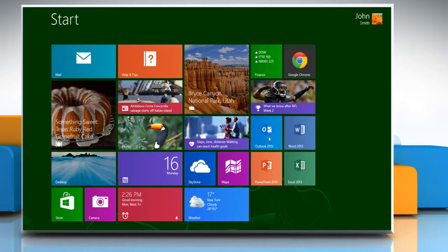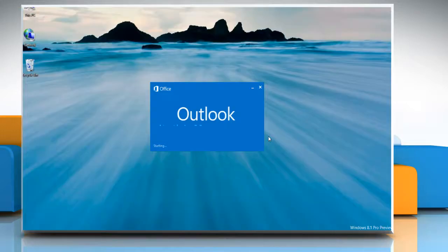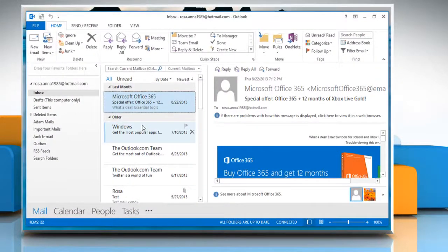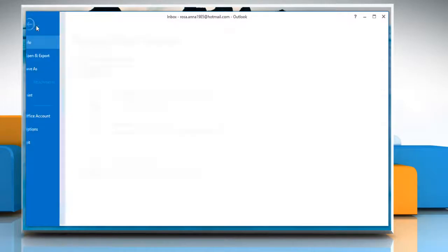On the Start screen, click the Outlook 2013 tile to open it. On the ribbon, click File.